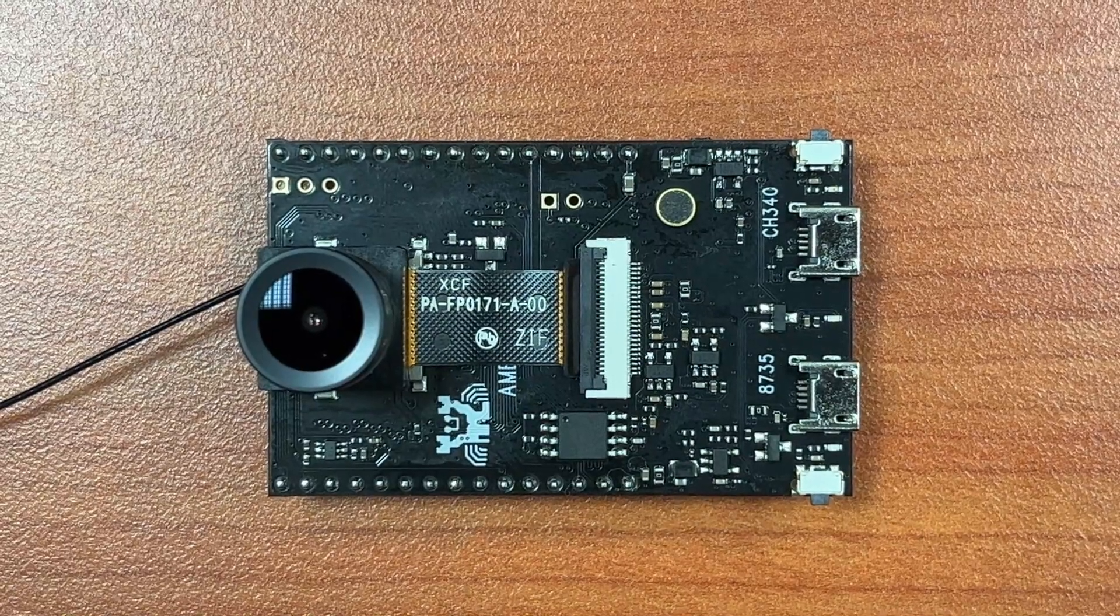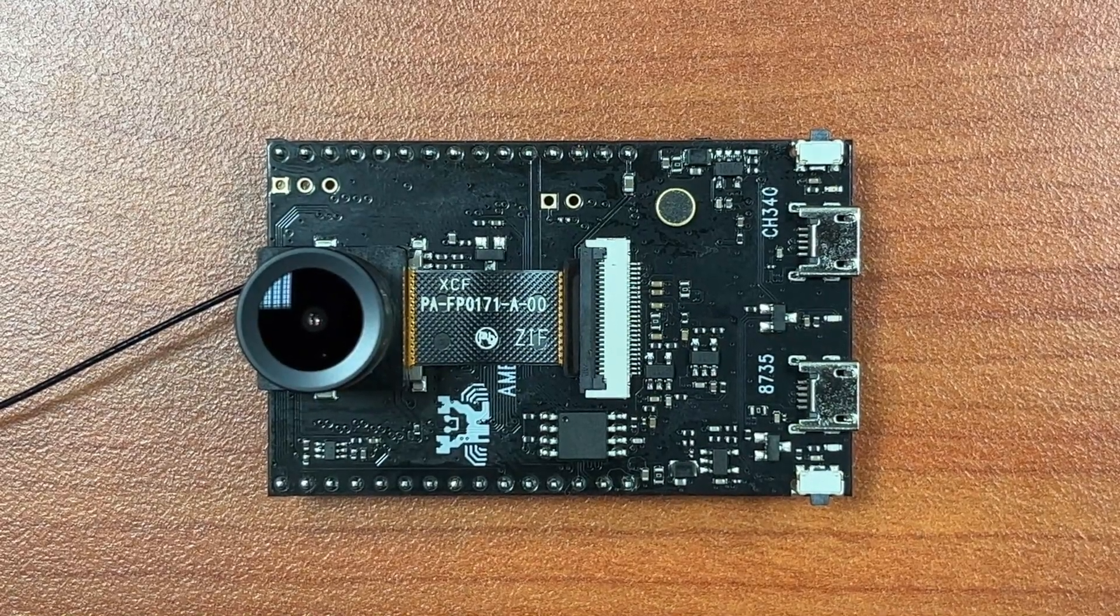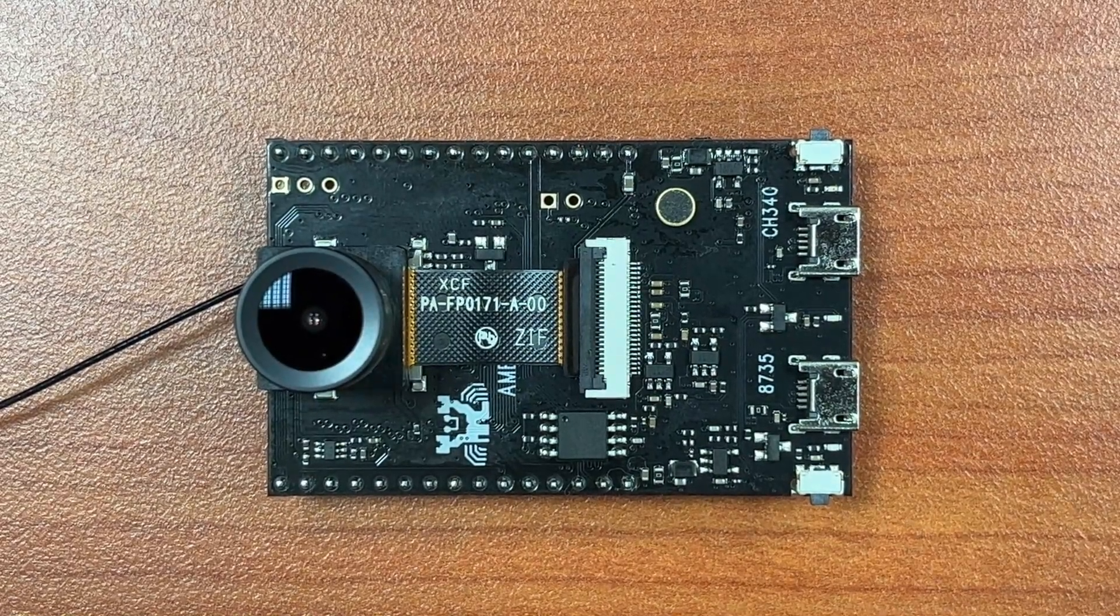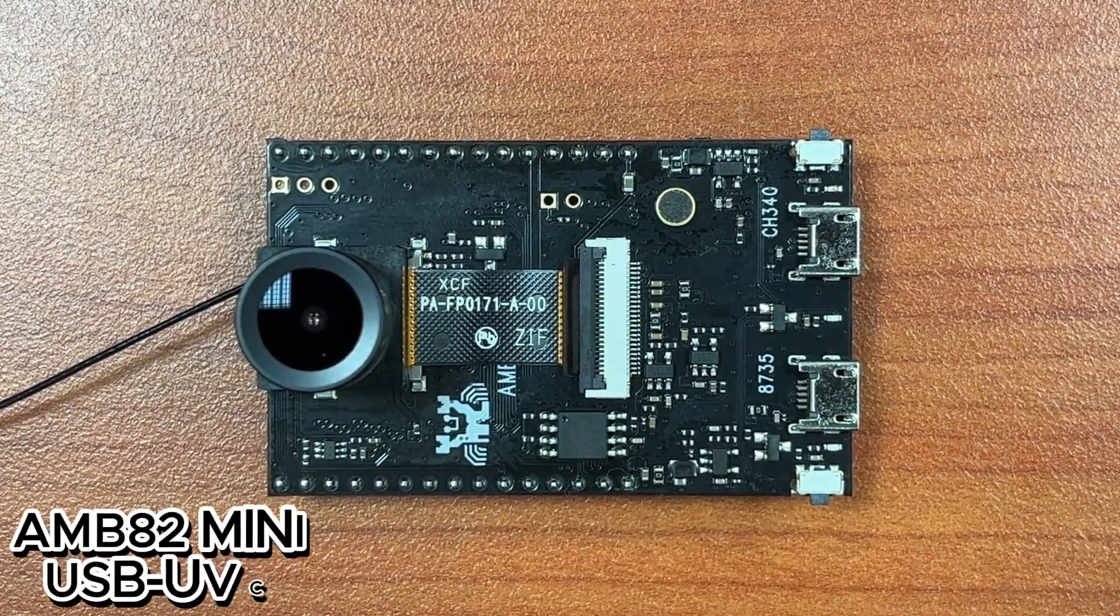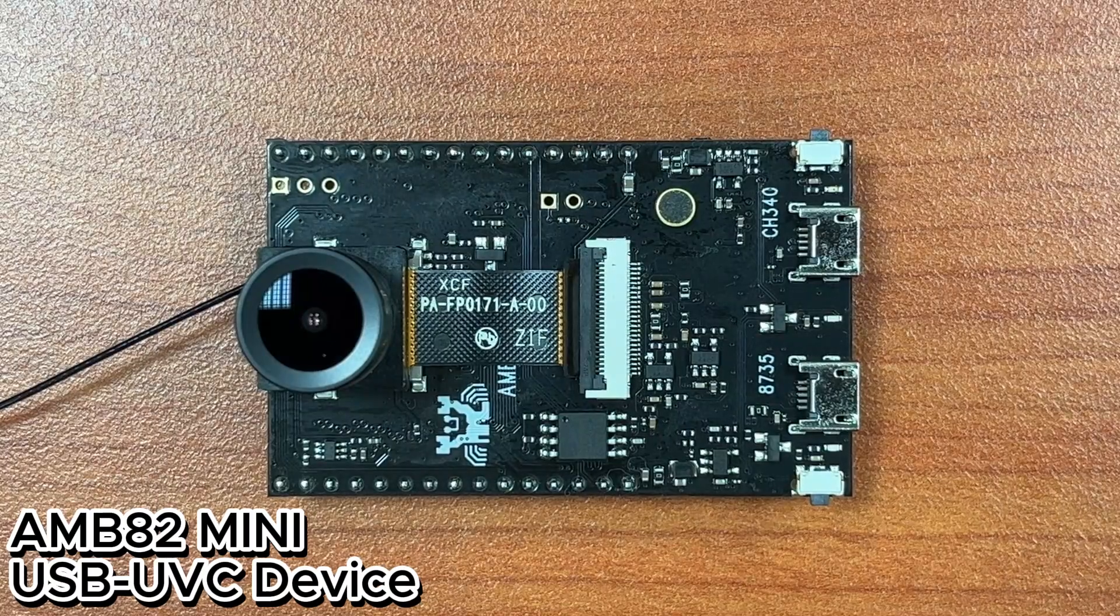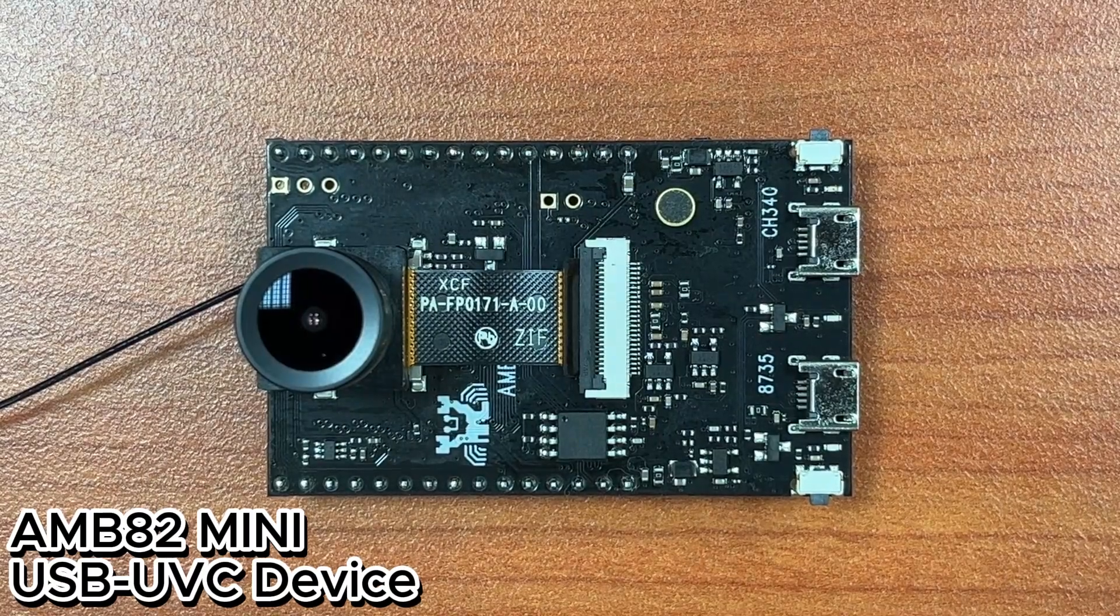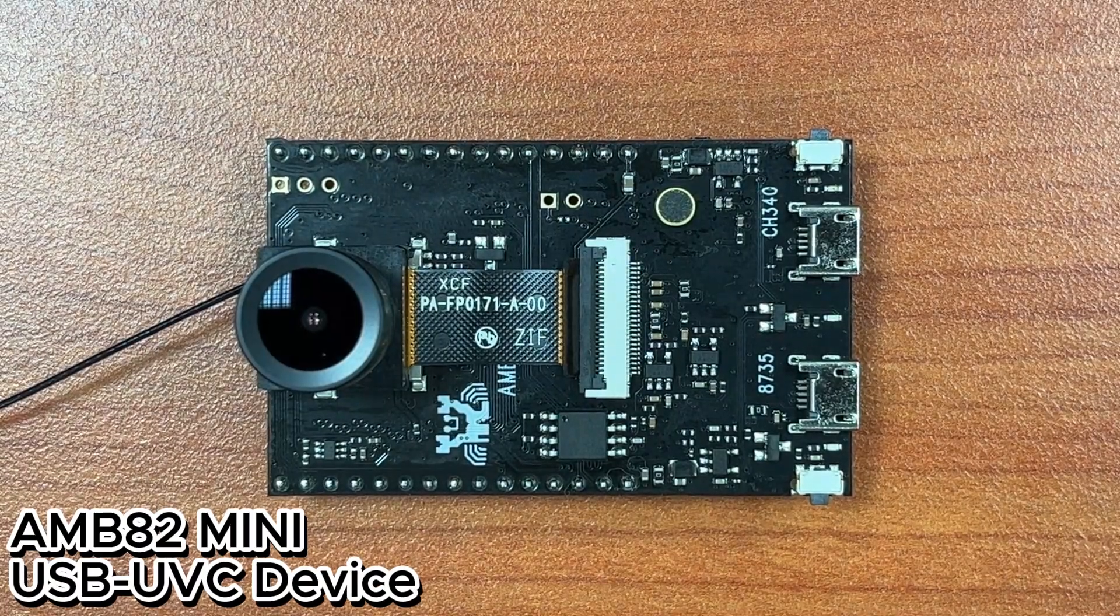Hi everyone, today we will be demonstrating a new feature, USB-UVC device, in our Arduino SDK.